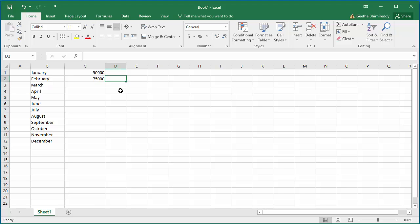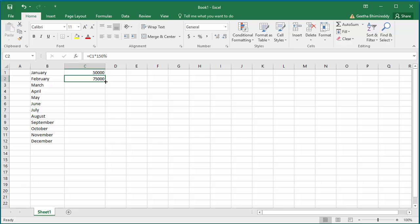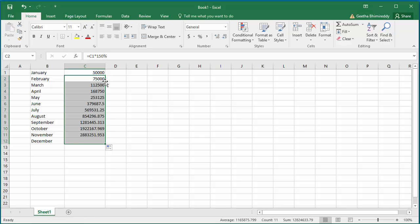Select the February revenue cell, move the cursor to the right corner of the cell, and once the cursor changes to a plus sign, which is the autofill handle, double-click and Excel fills the data for the next 10 months.